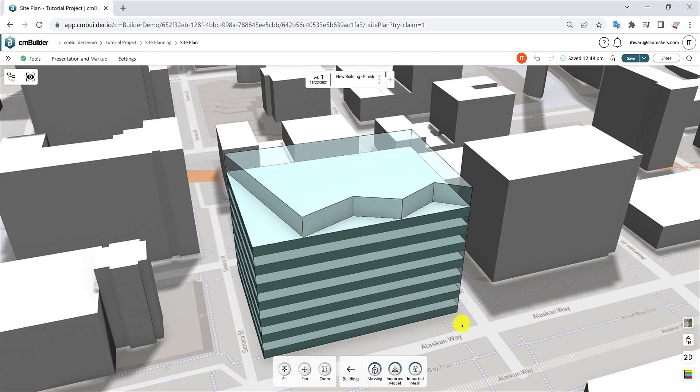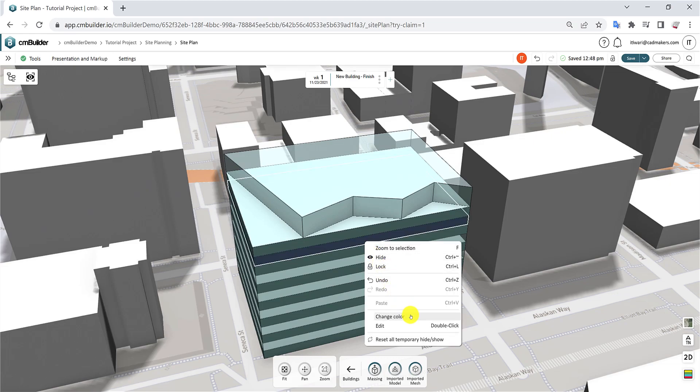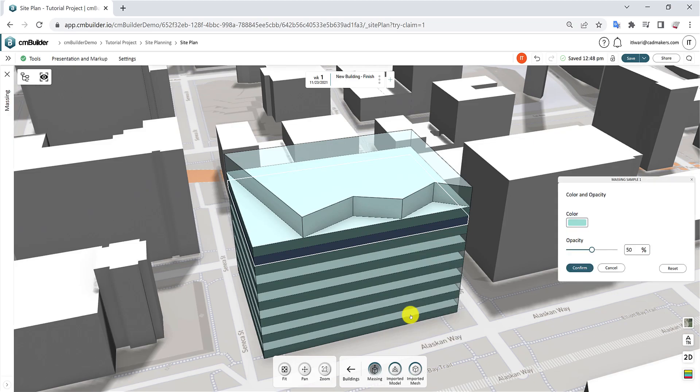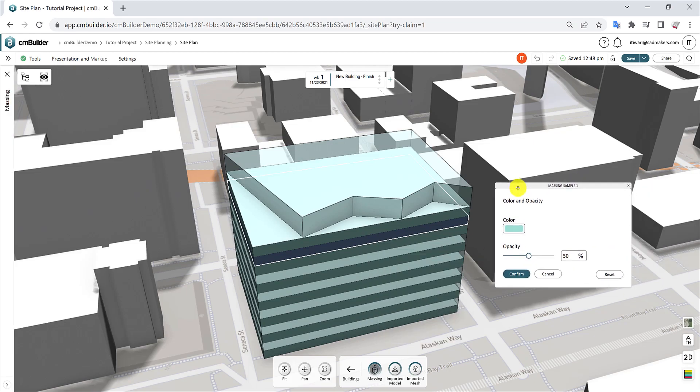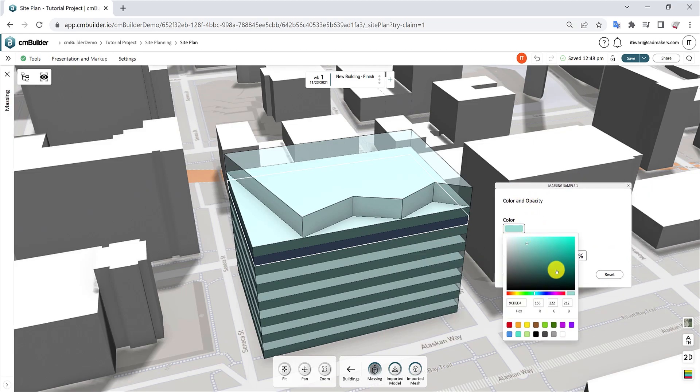Lastly, if you want to change the color of any floor within the detailed massing, right-click on that floor and choose Change Color. In this window, you can adjust the color and opacity of that floor of the detailed massing.